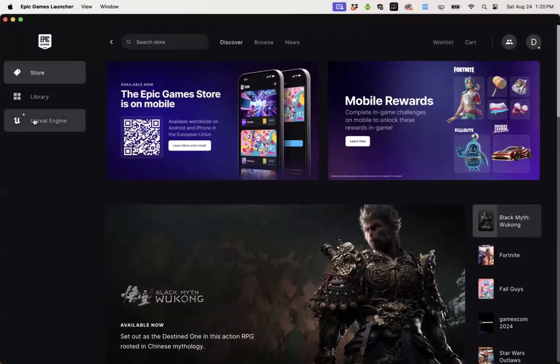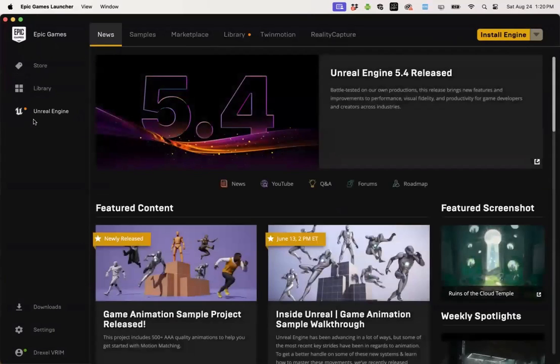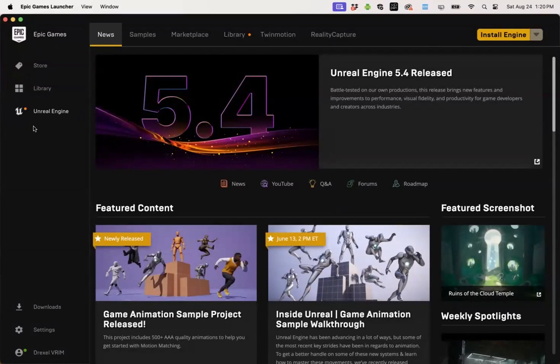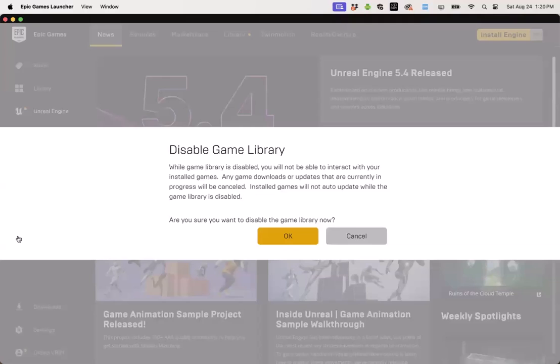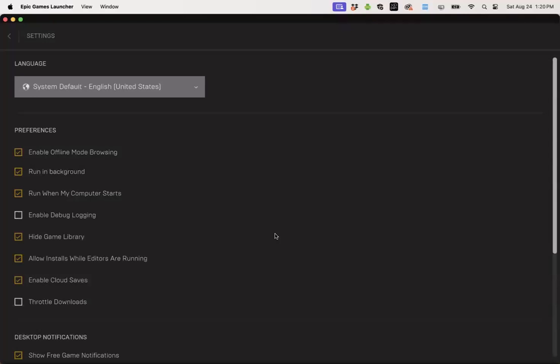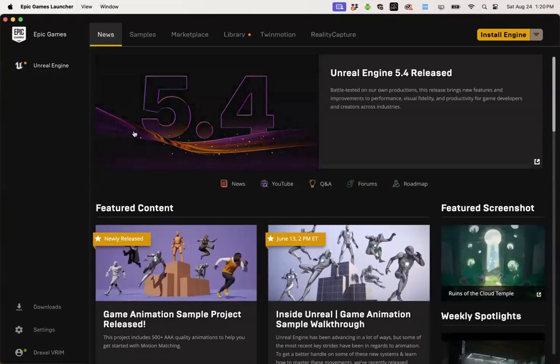Instead of games, we want to work with Unreal Engine, so we'll click on the Unreal Engine page. And if we want to avoid going into the game page in the future, we can click on the settings button, check on the hide games library, accept that change. And from now on, after we exit settings, we'll always land on this Unreal Engine page instead of the games page.